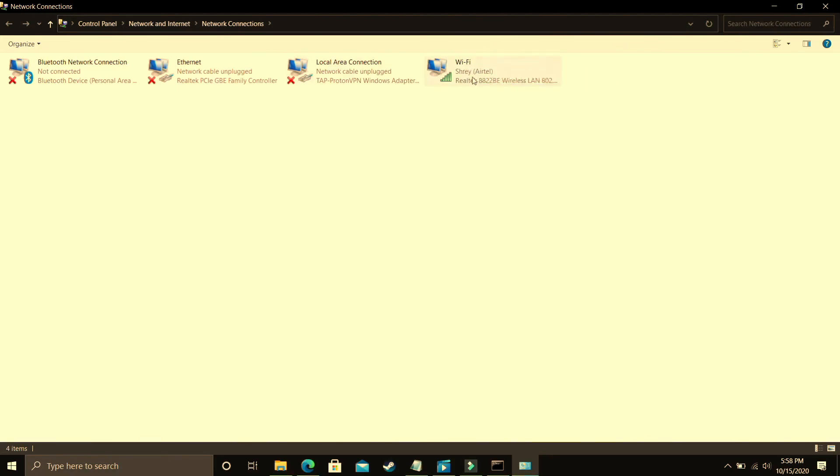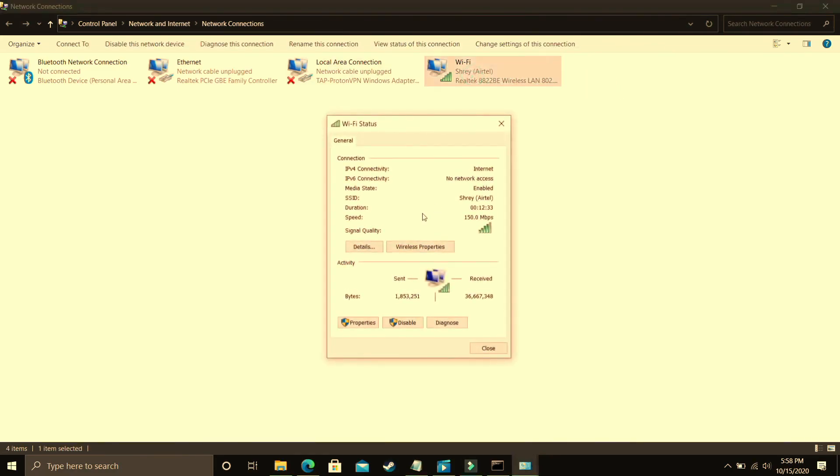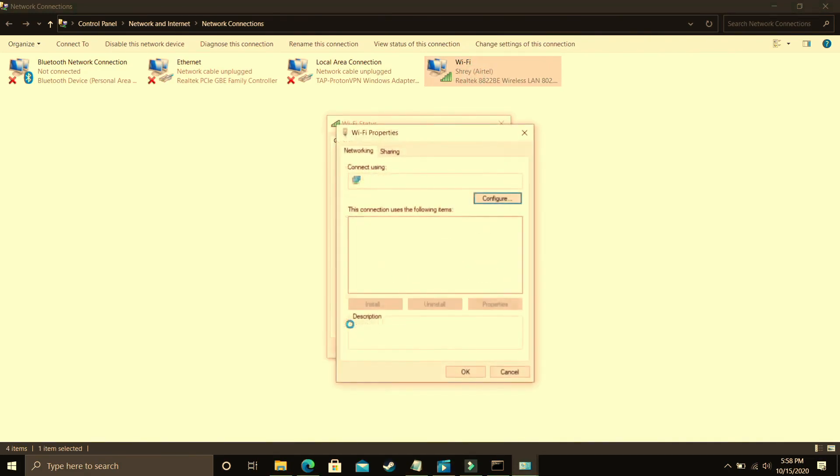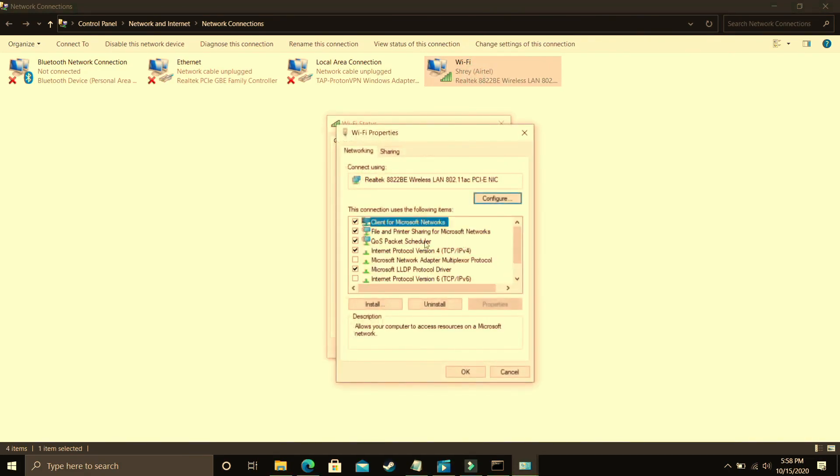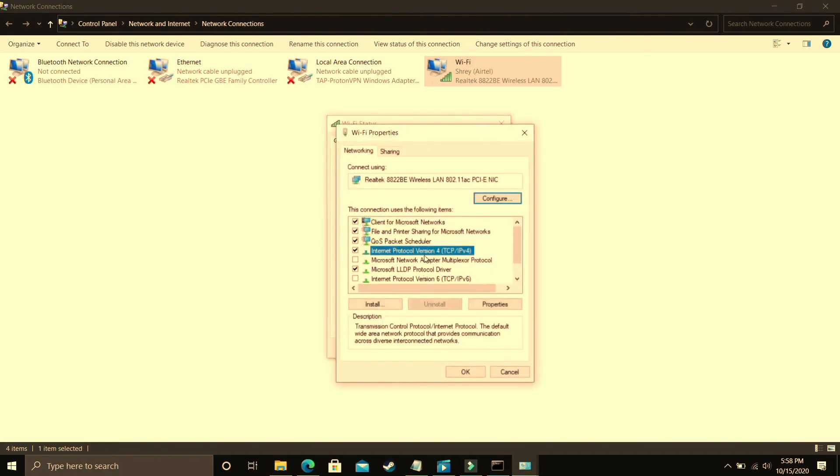So I'm connected to my Wi-Fi. Just double click on your Wi-Fi if you're connected to your Wi-Fi or you can just select your Ethernet if you're connected to your Ethernet and go to your properties. In properties you have to select internet protocol version 4 and click on properties.